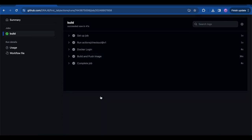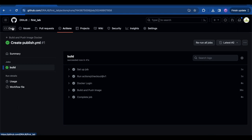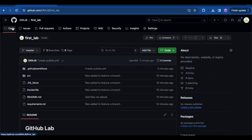The job has now succeeded. First it sets up the job, then checks out the codebase via actions/checkout, logs into Docker, builds the image, and pushes it to Docker Hub. This is how a GitHub Action works. We can also create GitHub Actions for running pytest and unit test cases to check whether the code is working properly, and in future labs we'll be working with all of that.